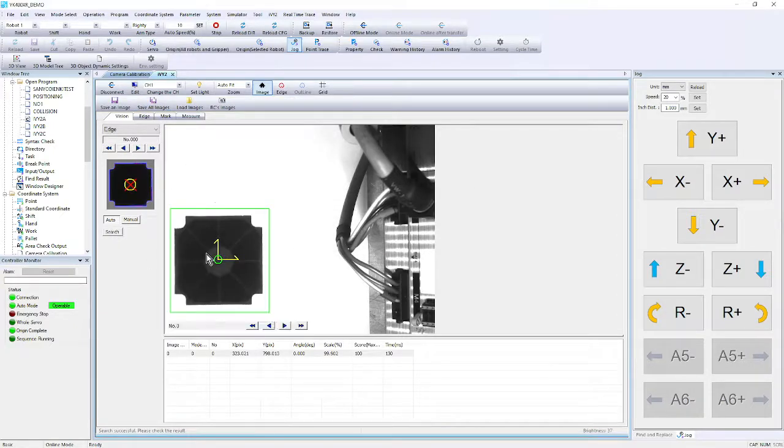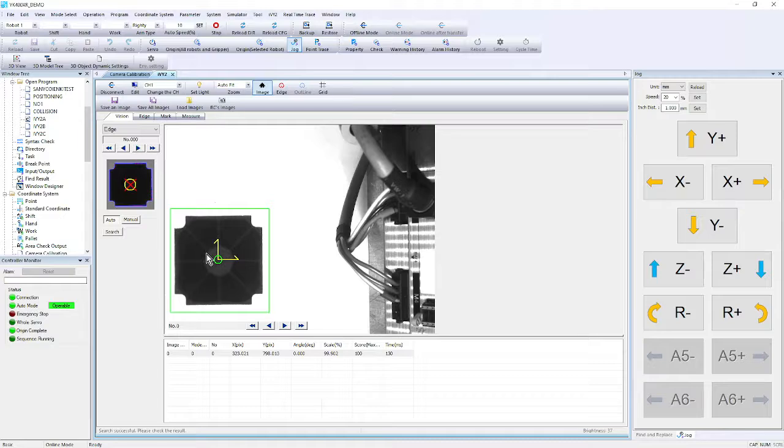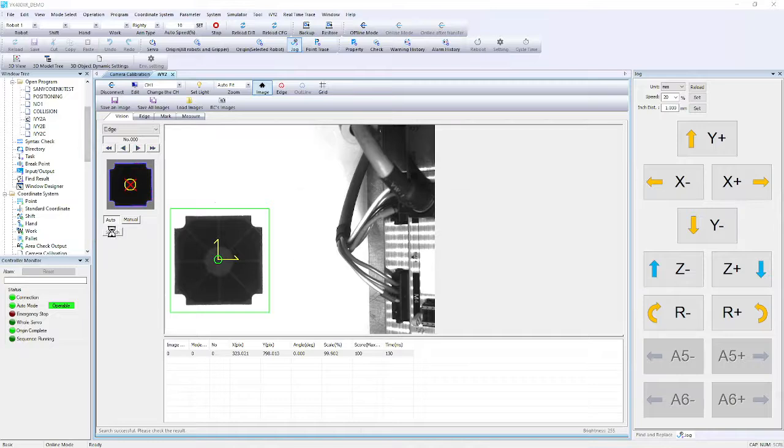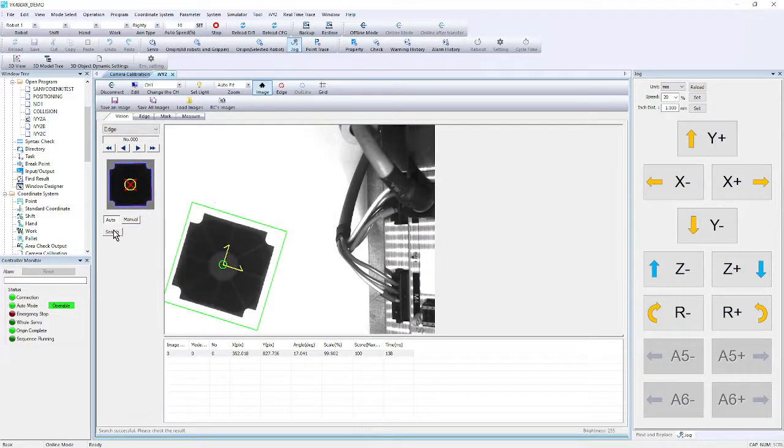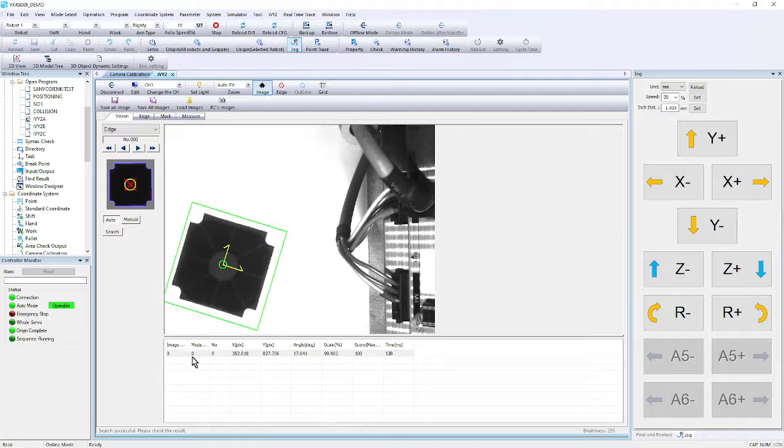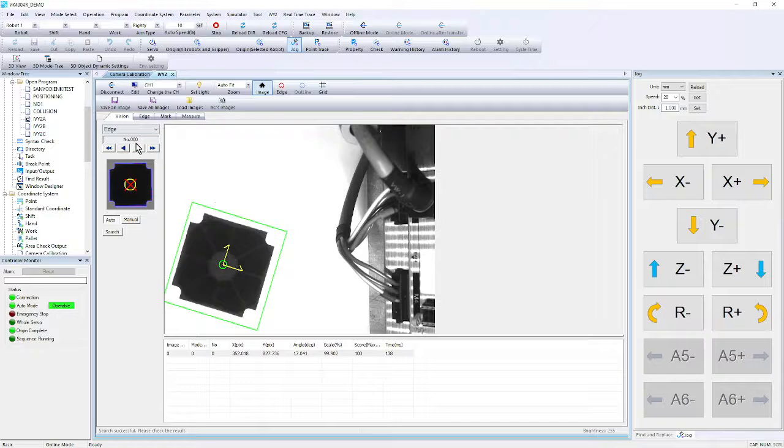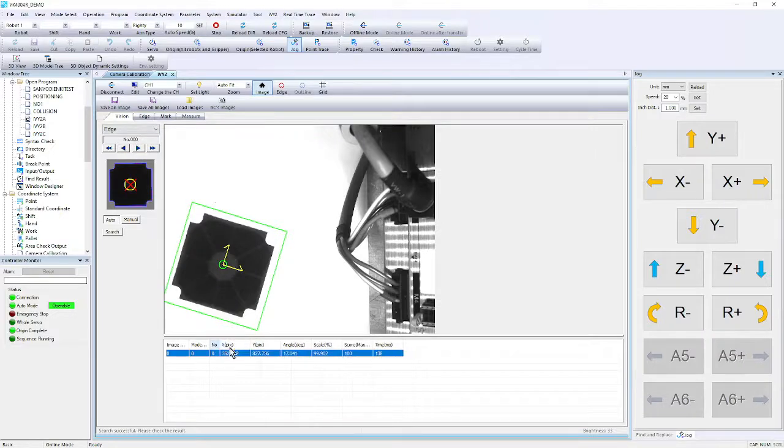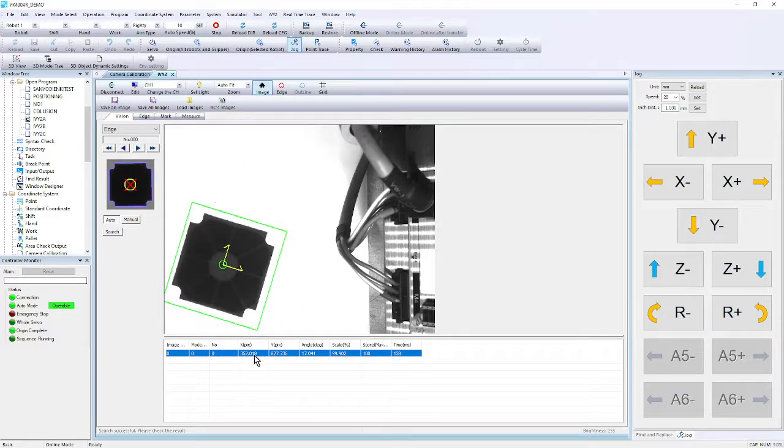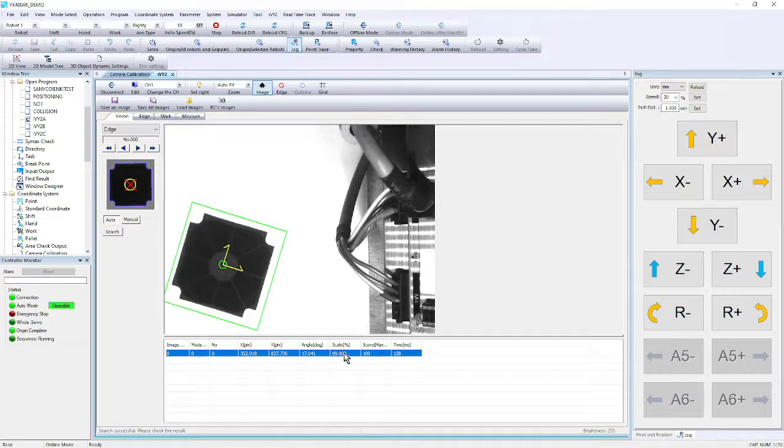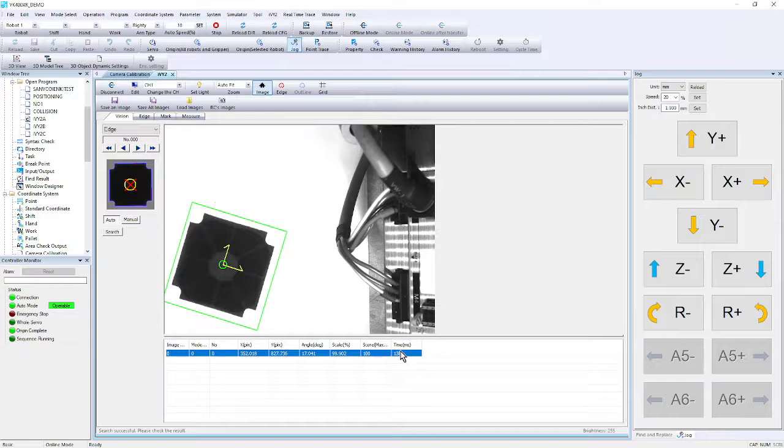And once that is done, you go to vision and search. And we see that we have found the part. And I can go through and move it slightly. And as I rotate it, we search again. And it found it slightly rotated. We see the results. It's image zero, which is the one that it just took. Model zero, which is what I taught. And item number, because it can do multiple items. If I had multiple parts, you could find multiple. It gives me an X, Y, and an R. And then the scale of the image versus the top. And the score and the time in milliseconds.